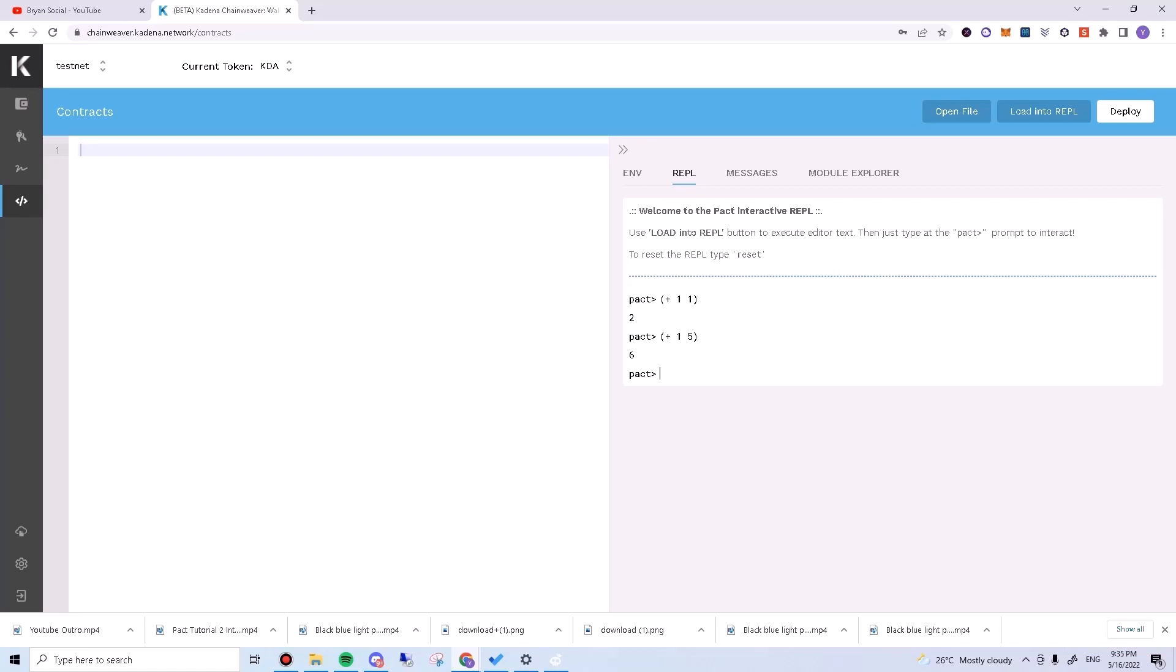Next, we can get a little fancy. We can add two words together. Luckily, the plus function can also be used to take words. Type this into your REPL.